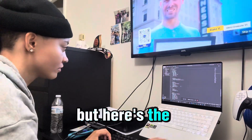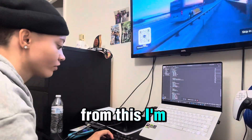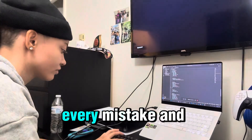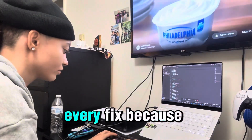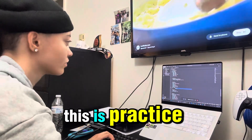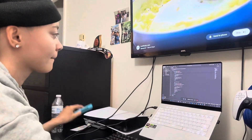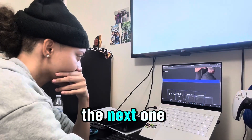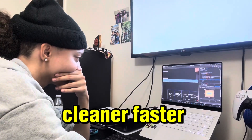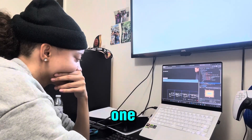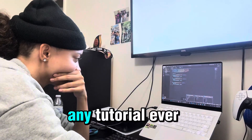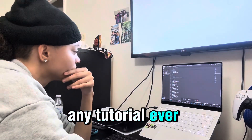But here's the thing — I'm not hiding from this. I'm documenting every single step, every mistake, and every fix, because this is practice. This is how I get better. I know the next one is gonna be cleaner, faster, smoother. But this one is teaching me more than any tutorial ever could.